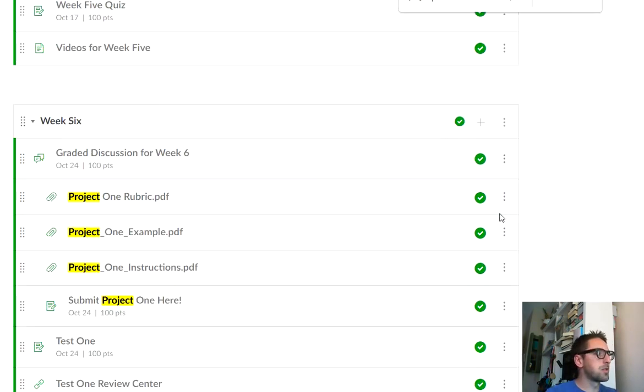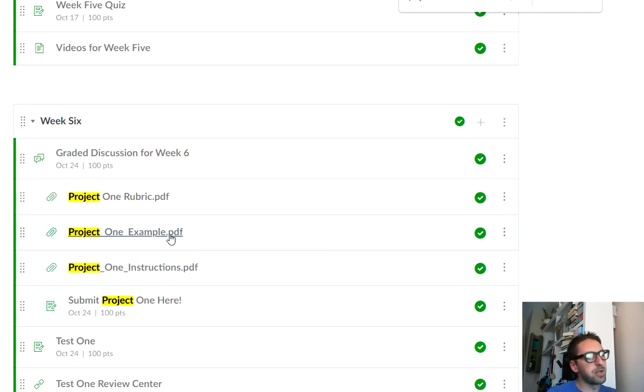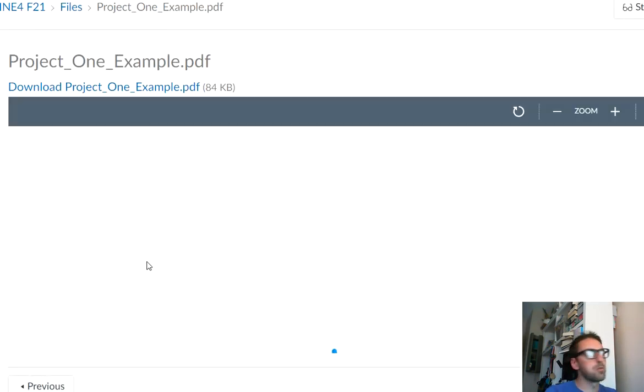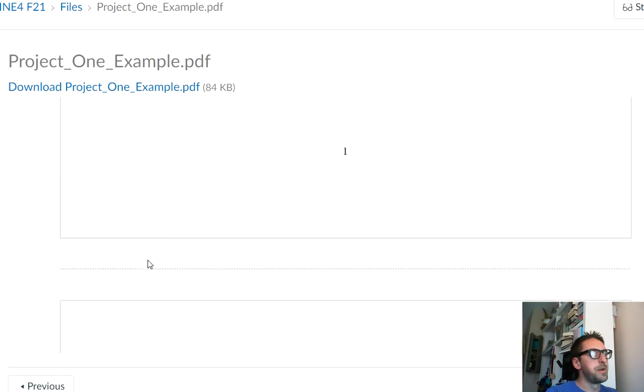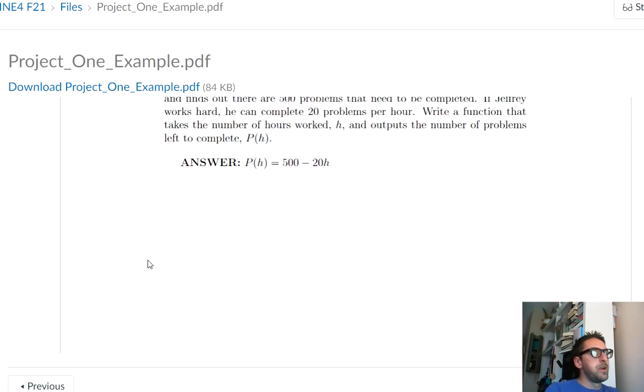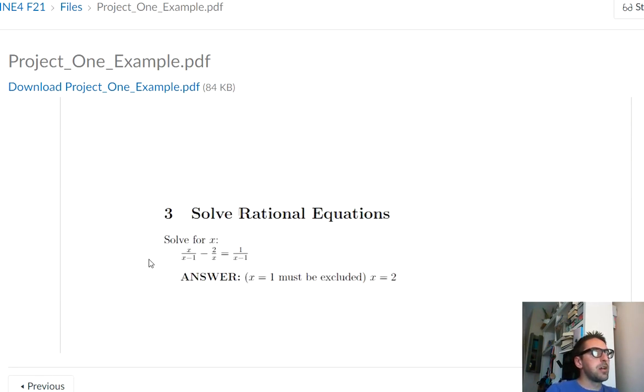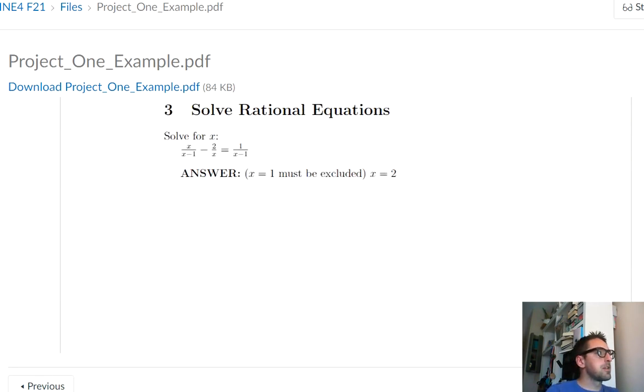That's project rubric. Project one. Instructions. Look, there's an example right here, too. You can click so you can know exactly what we're looking for for the project. Okay? I think that's everything.